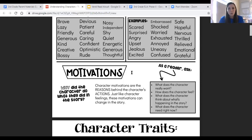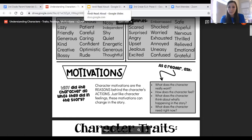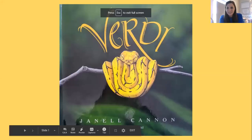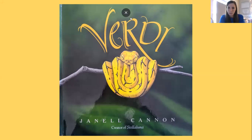As a reader, we want to really be stopping to think about characters and their possible traits, feelings, and motivations while we read. We're going to do that together today while I read a story to you. This is a story that we're familiar with — I believe all of us have read it before in our own classrooms, but it's a great one to revisit, especially for characters and those feelings, traits, and motivations. The book we're going to read together today is Verity by Janelle Cannon.